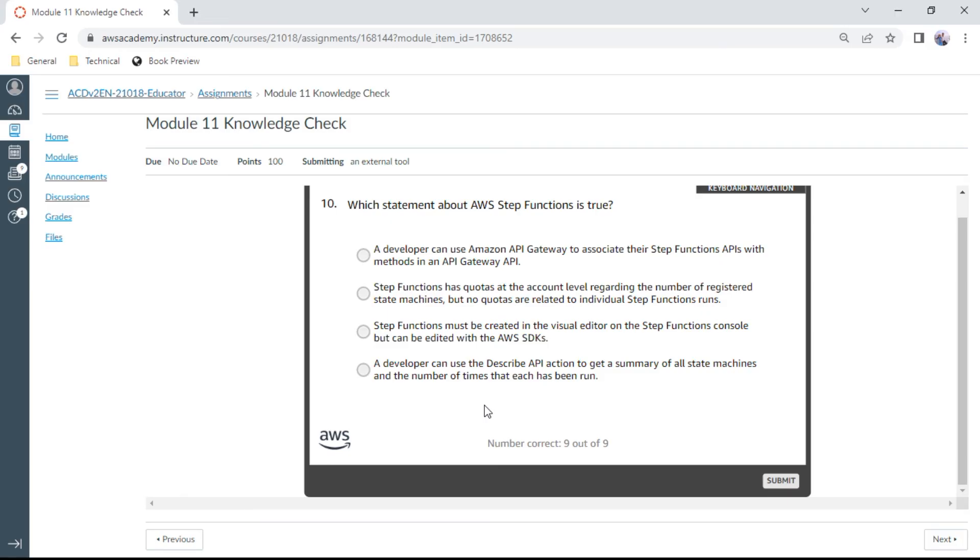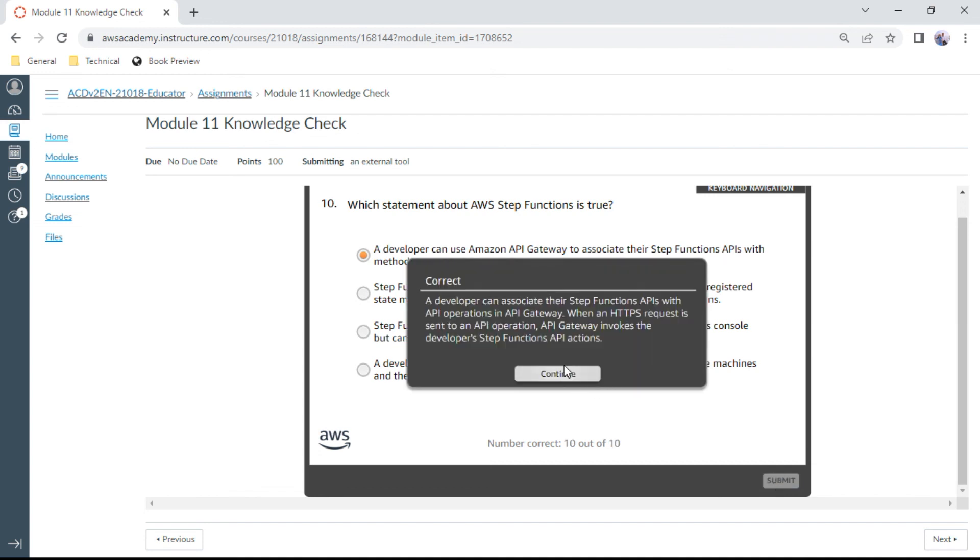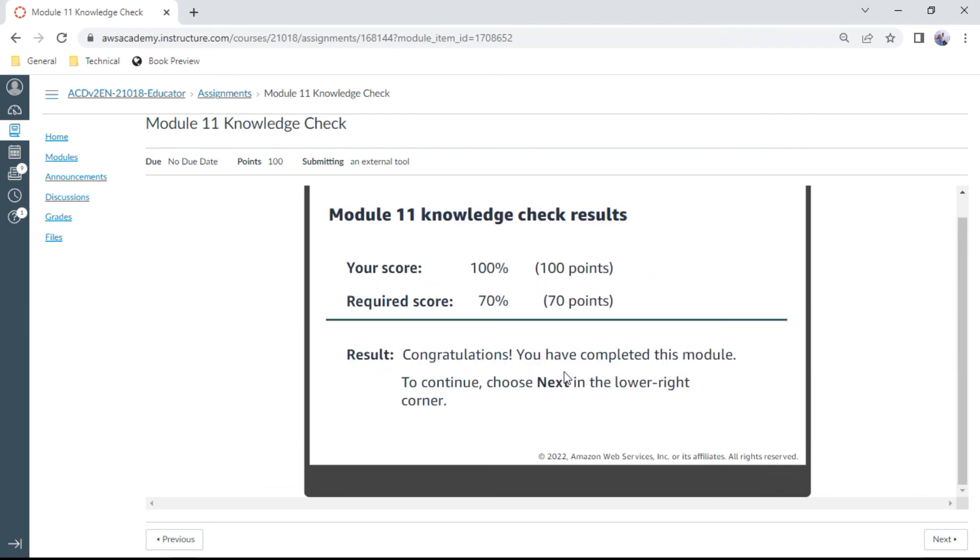The last question in this module: Which statement about AWS Step Functions is true? A developer can use Amazon API Gateway to associate their Step Function APIs with methods in an API Gateway API. Let me check. Yes, this is the correct answer. In this Module 11, congratulations, we have secured 100 percent. So let us meet again in Module 12. Thank you and bye.